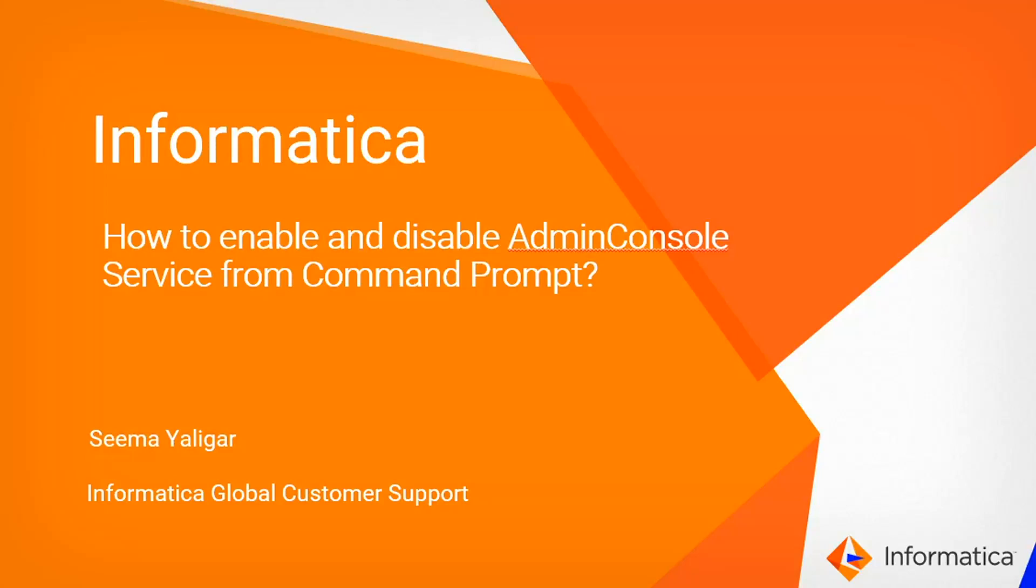Hi all, my name is Seema from Informatica Global Customer Support. In this video, we are going to see how to enable and disable admin console using command prompt.